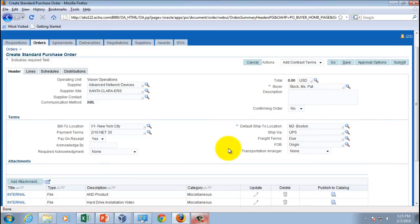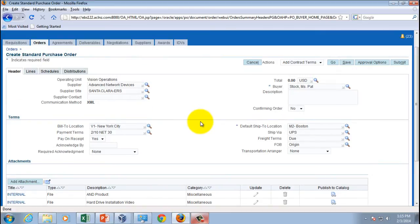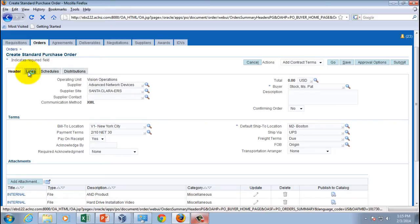Once you enter the supplier and supplier site, you'll see that other details default automatically depending on how you've set up purchasing. We've set it up so these details default automatically, but you can always overwrite them. I'm going to leave them as-is and move down to the lines section to enter a purchase order line.